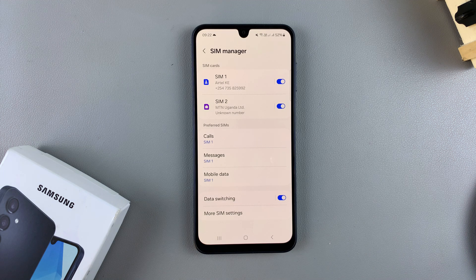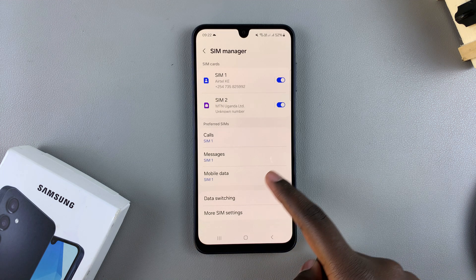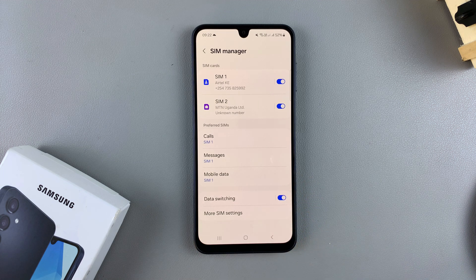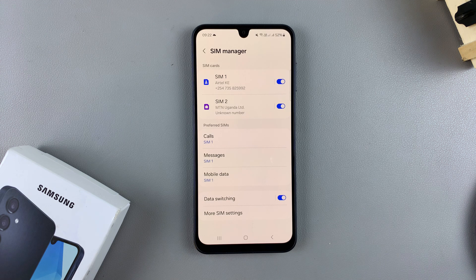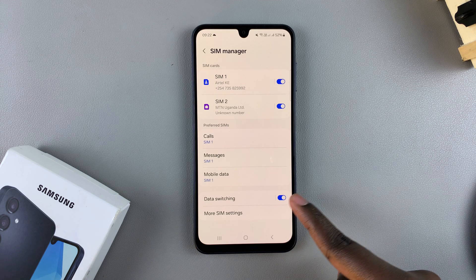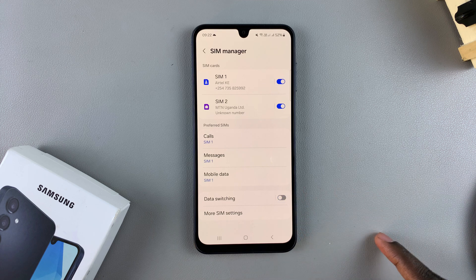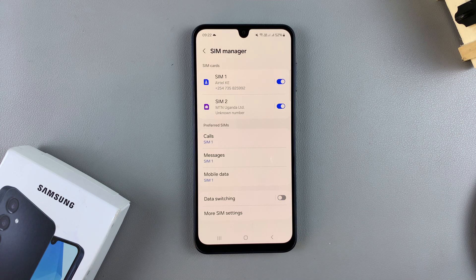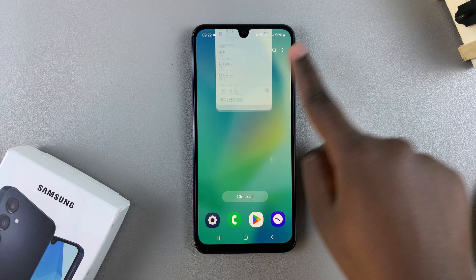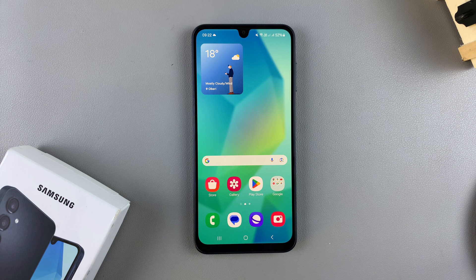If you want to turn it off — for example, you don't want to use too much mobile data or you just prefer sticking with your preferred SIM — just tap on the toggle and it will be turned off. Thanks for watching; if you have any questions or comments, leave them down below and we'll get back to you.